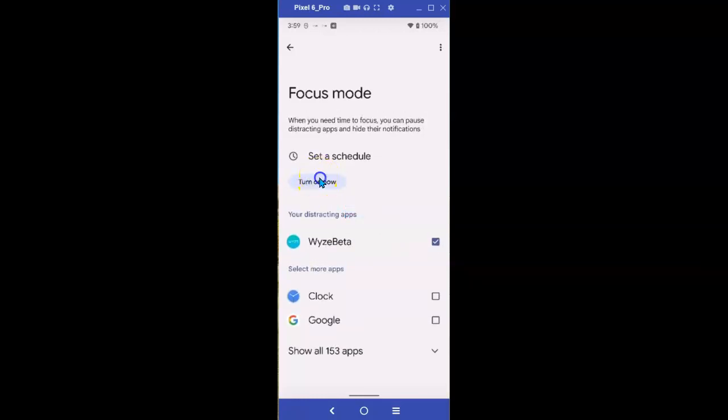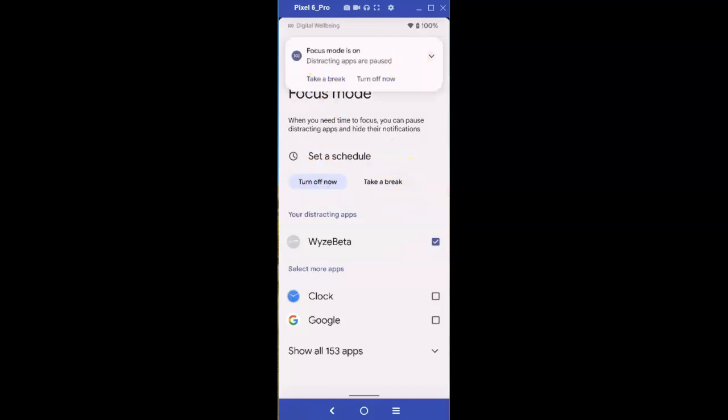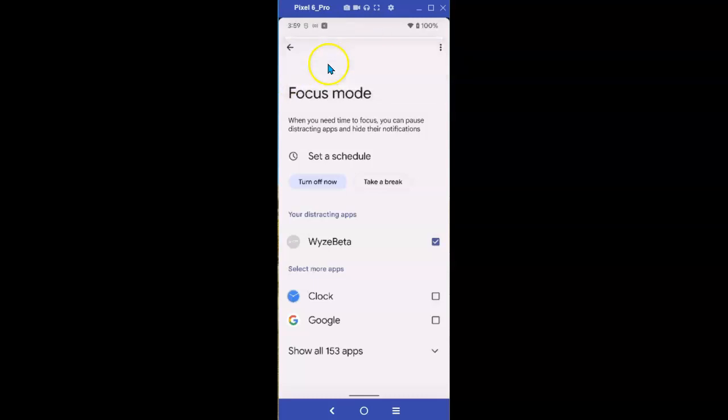You can also select Focus Mode on a schedule, which, of course, is not something I'm going to be doing right now. Focus Mode is now on, and distracting apps are not going to be bothering me.